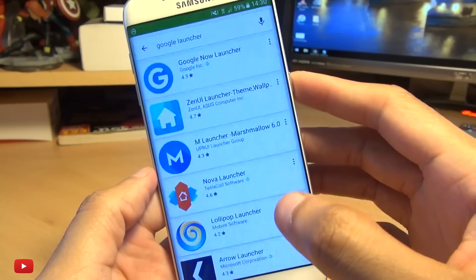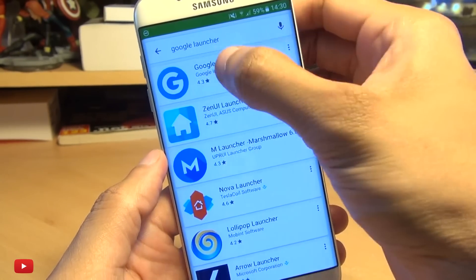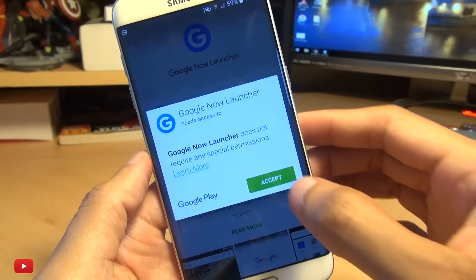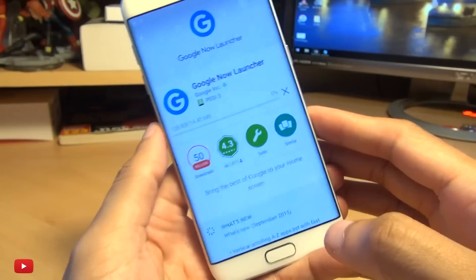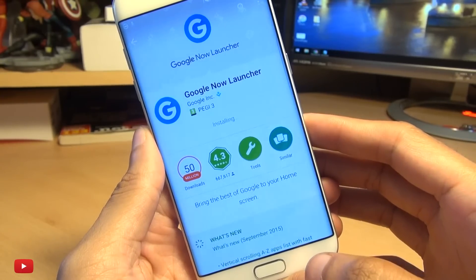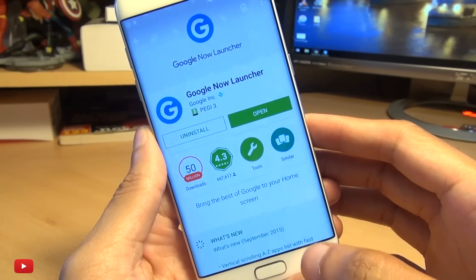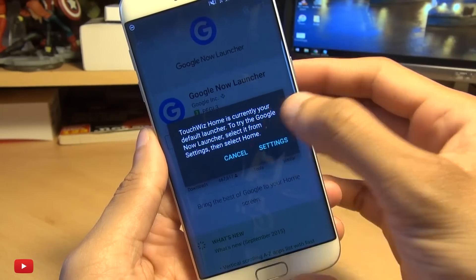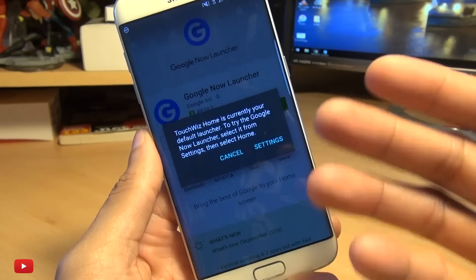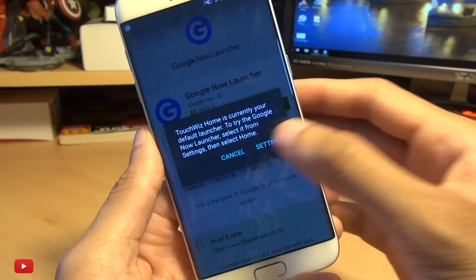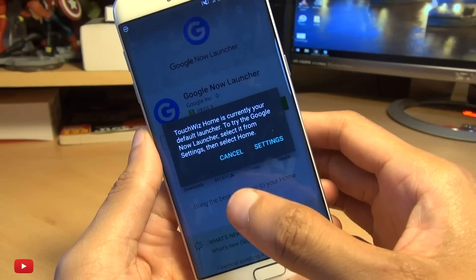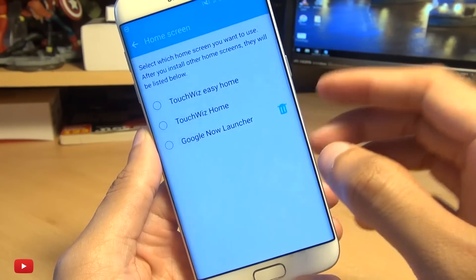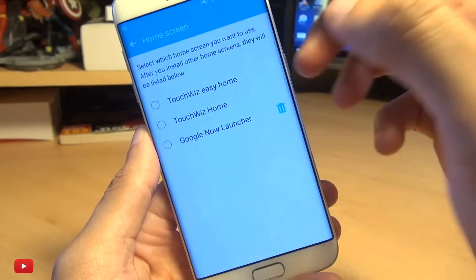So I'm just going to show you one of the cleanest, simplest ones out there — the Google Now Launcher. If we hit install, you can get to this from the Android Play Store obviously. It doesn't take a minute to install. We're going to hit open. It says TouchWiz Home is currently your default launcher, obviously because this is a Samsung powered device. To try the Google Now Launcher, select it from the settings and then select Home. So go to Settings.